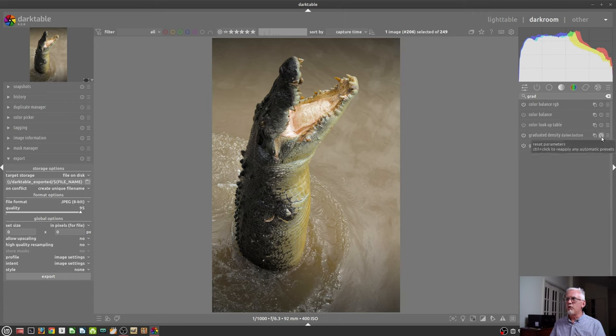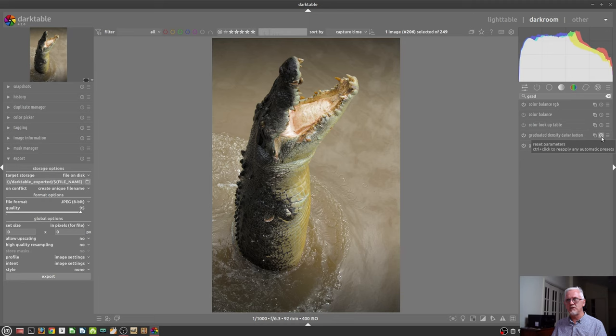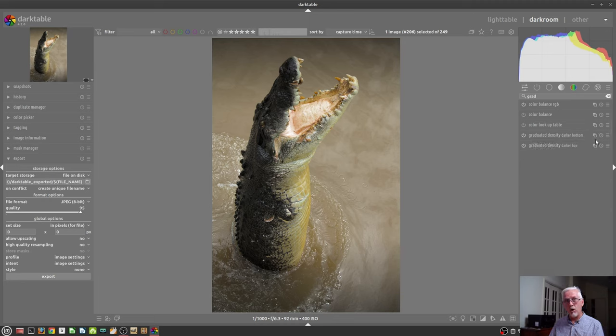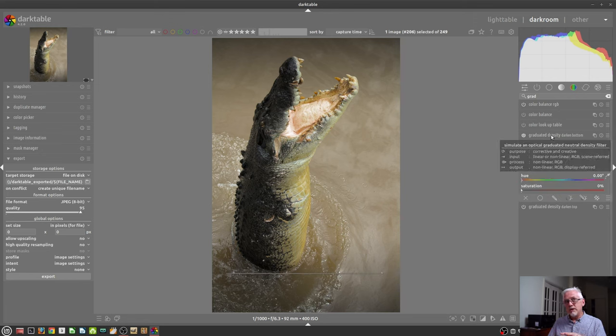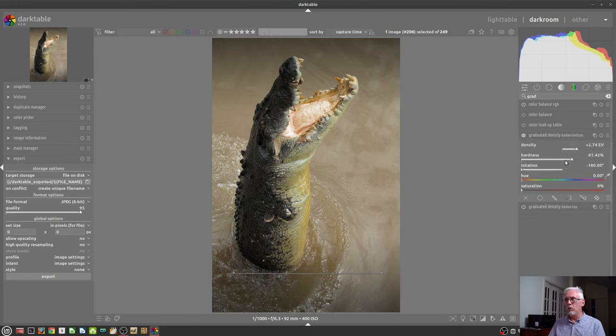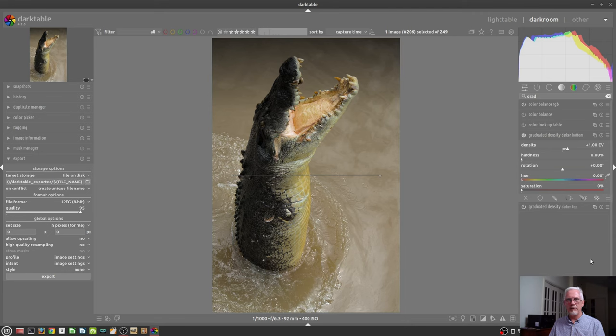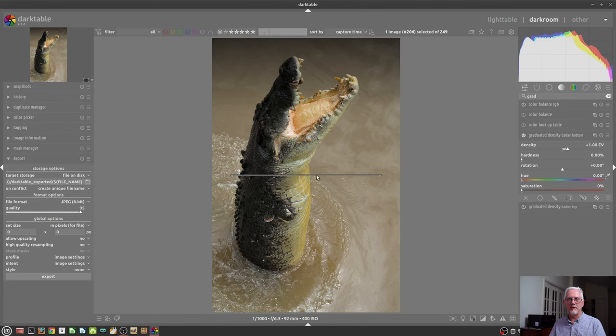And so now I've got two graduated densities. I would now drag this one down to the bottom, but I need to reverse the order. So I will drag like so. And now I have my darkening at the top and my darkening at the bottom, if that was what you wanted to achieve. Next up, you've got the reset button. As you would imagine, that will simply null any parameters you've adjusted in whatever module it is that you hit the reset button icon on.